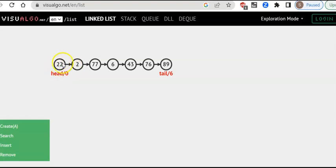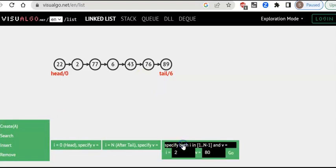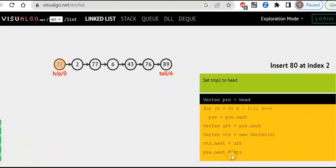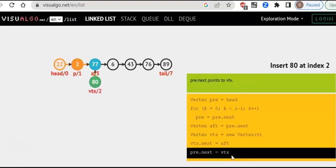Each node will have a value and a pointer to the next node, and this applies from the first node to the last node. If I want to insert 80 in between, it will insert here. There is only an update to the pointer. 80 gets inserted and none of the other elements move — all of them retain their position. It is just two pointers getting adjusted.